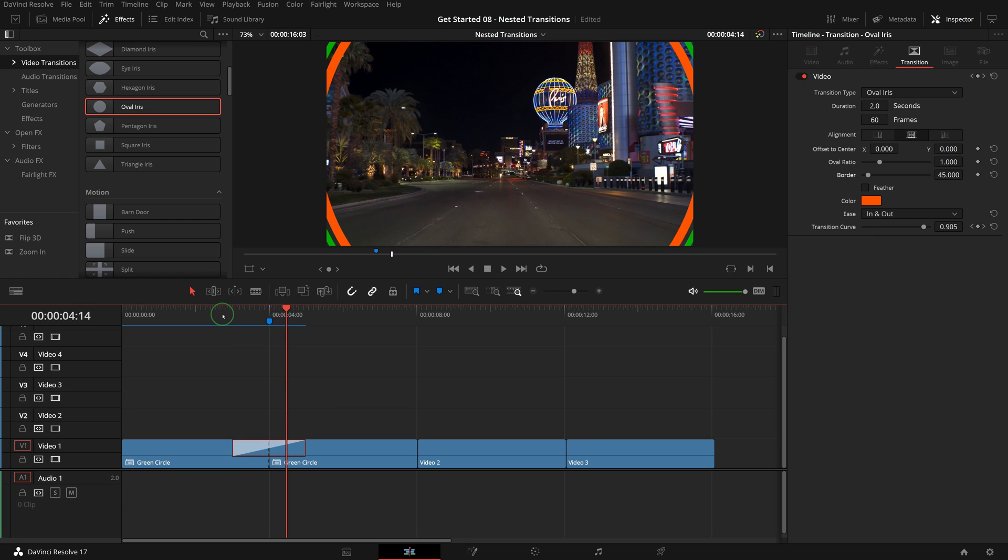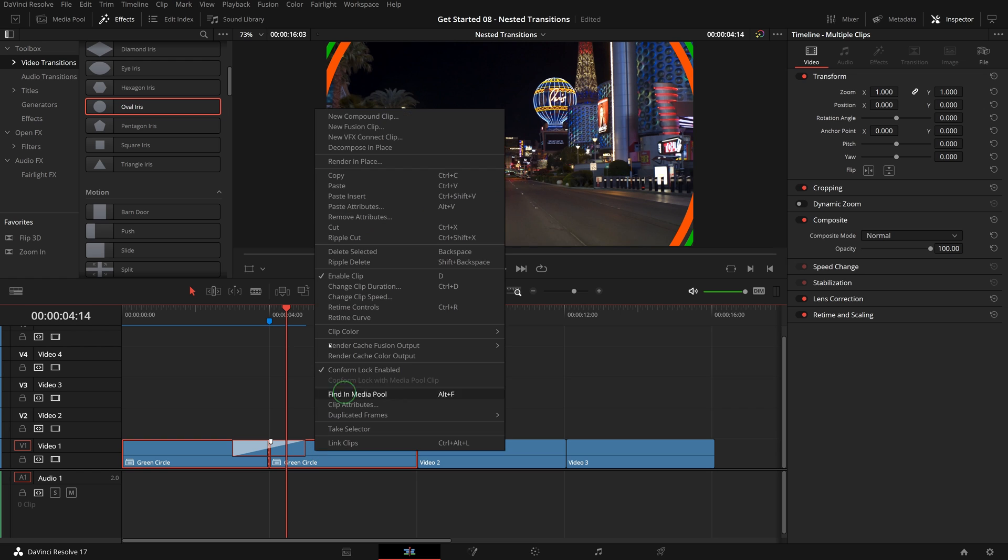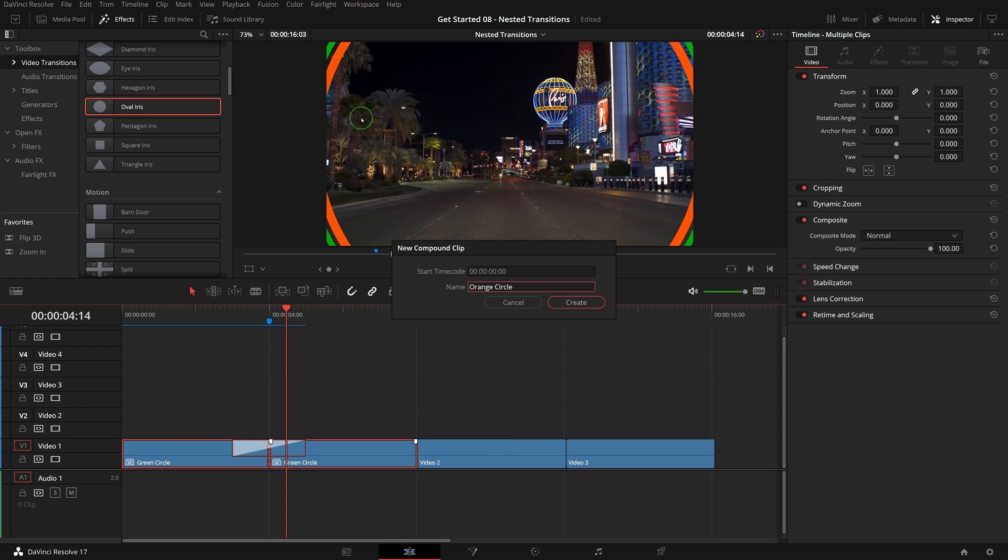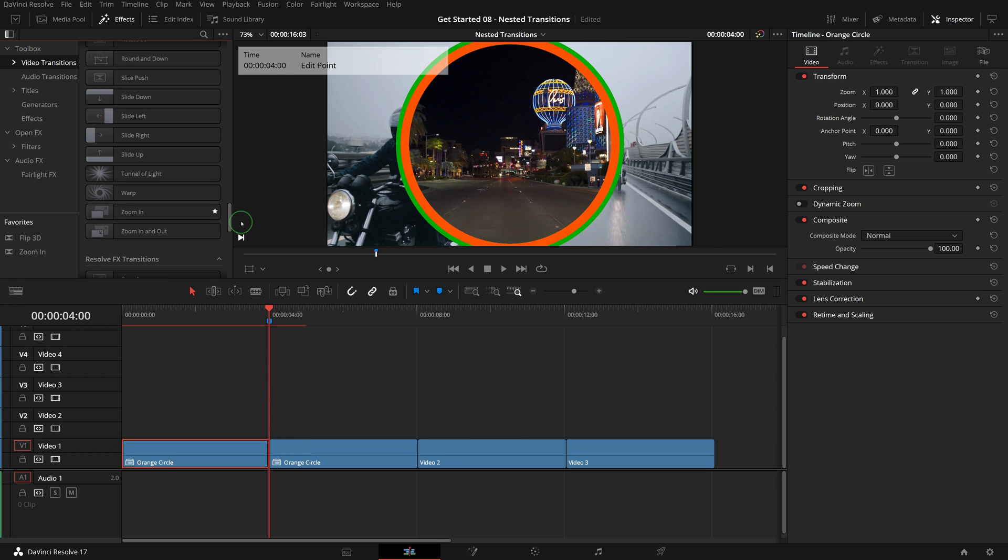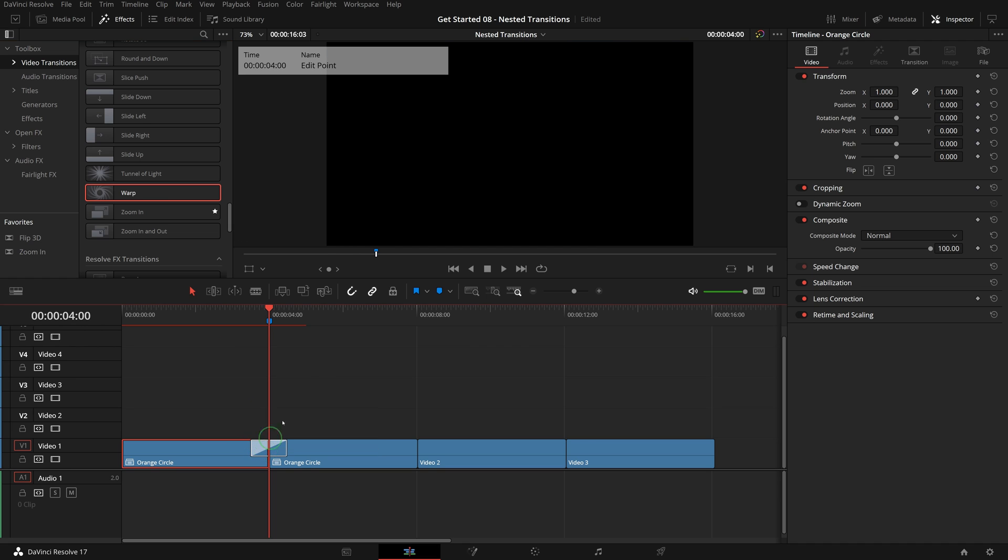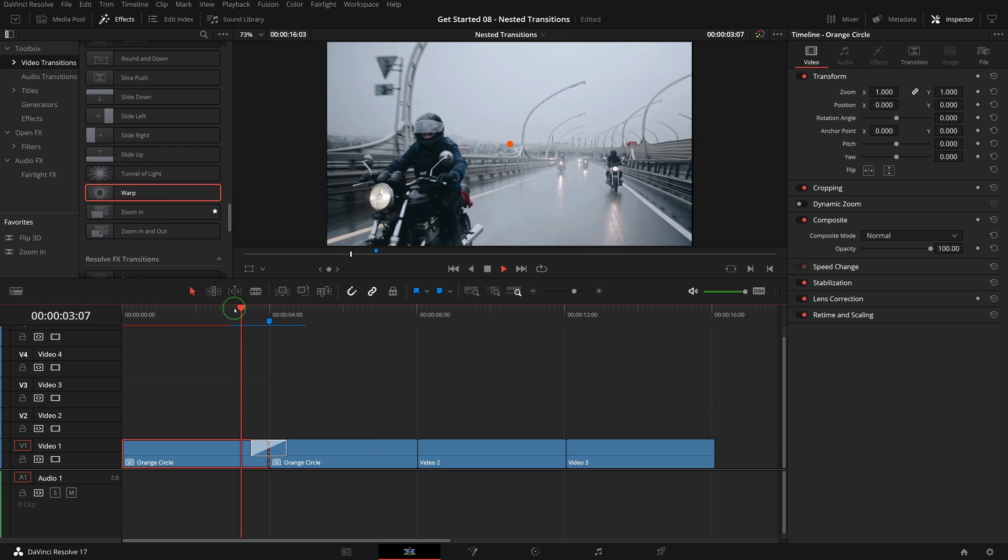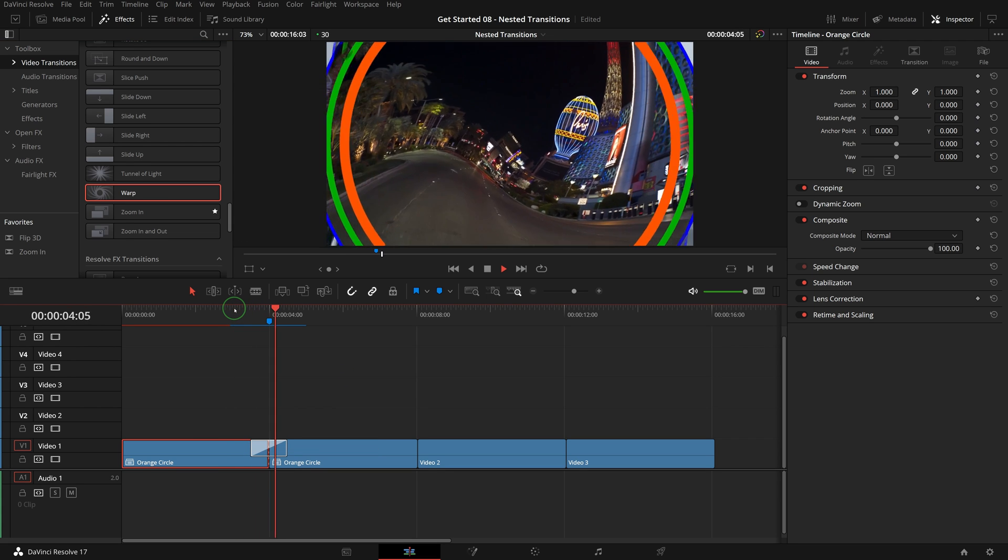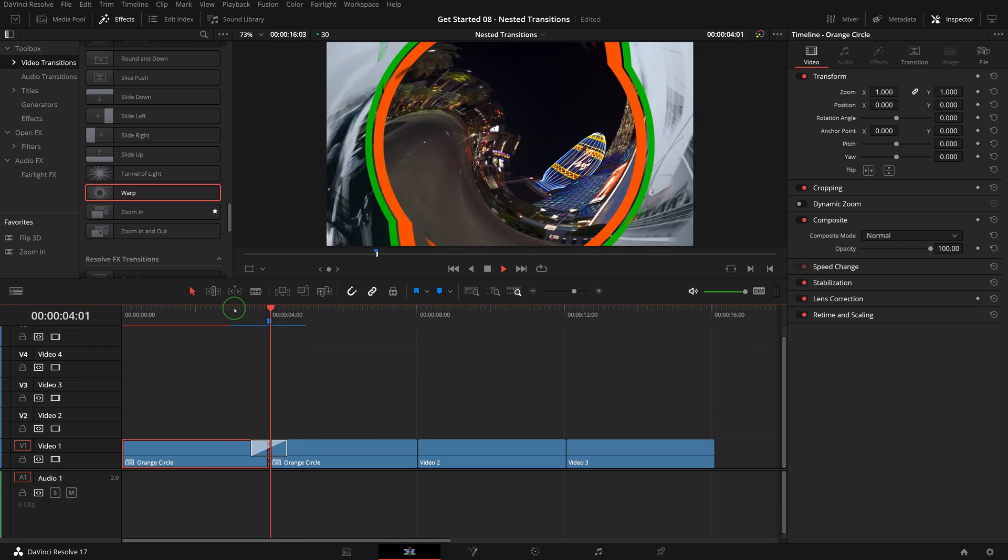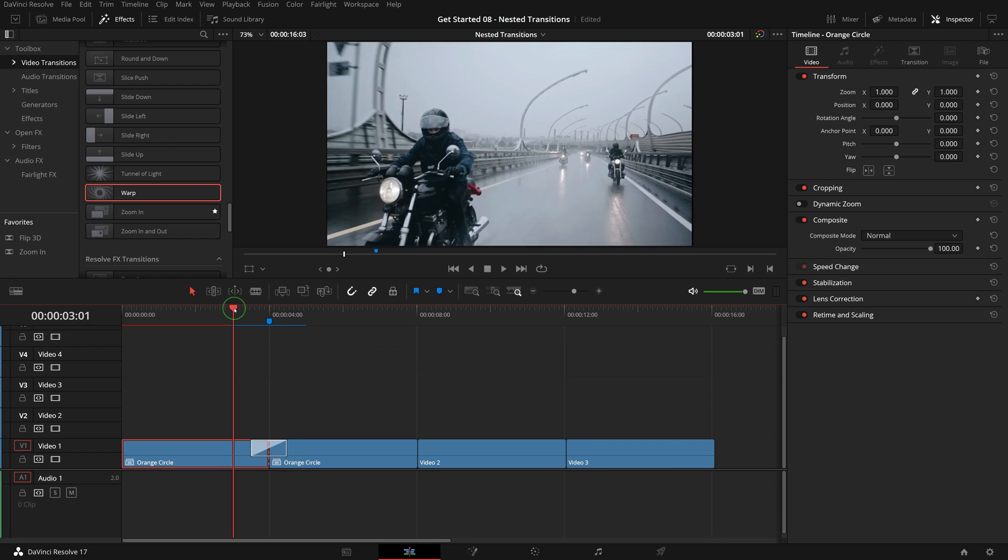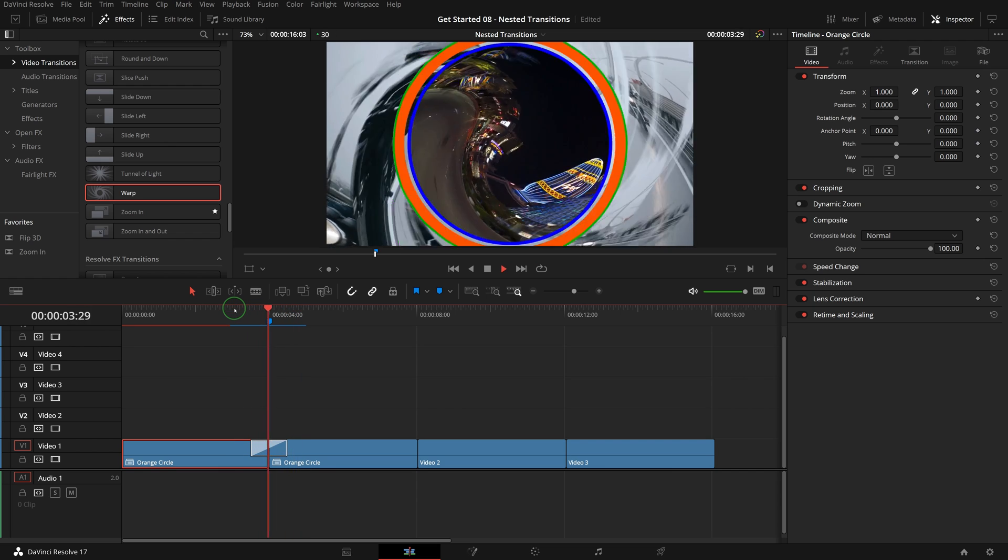To make the transition more interesting, we can continue to create another compound clip, split the clip and apply the warp transition to the edit point. Play the timeline around the transition, and the transition looks pretty cool.